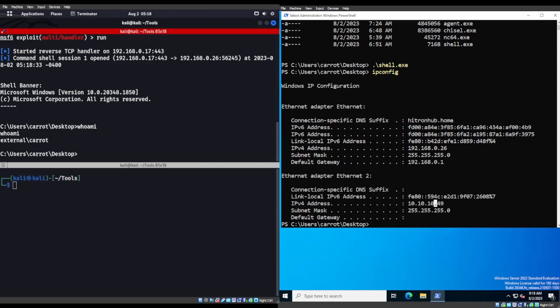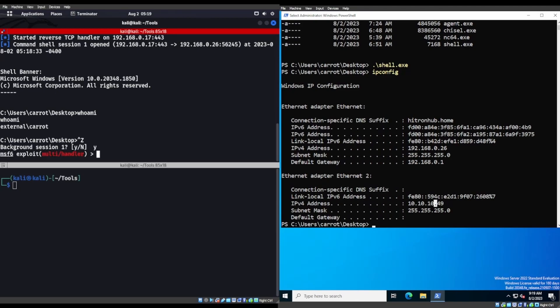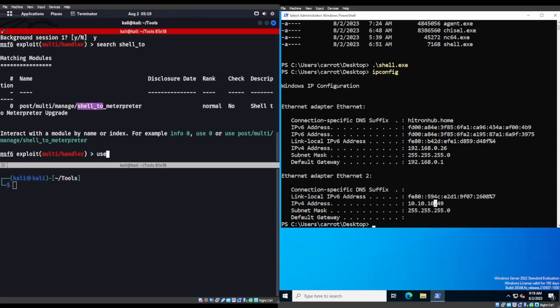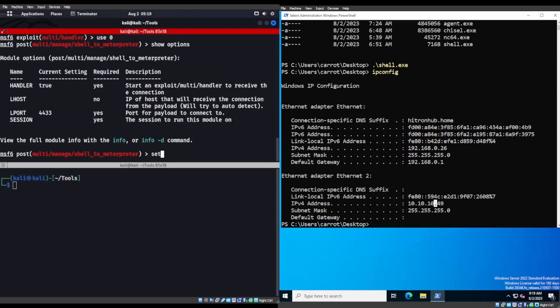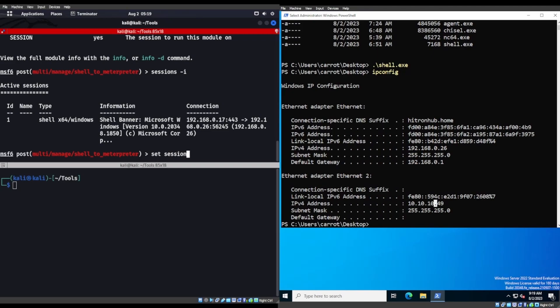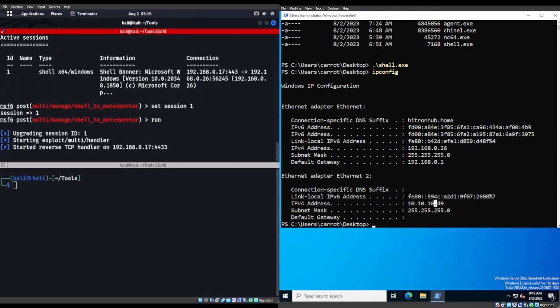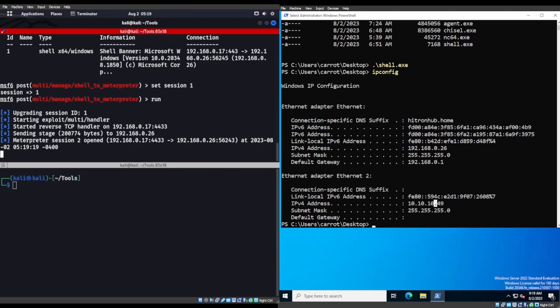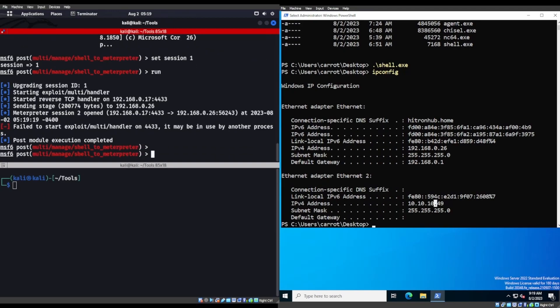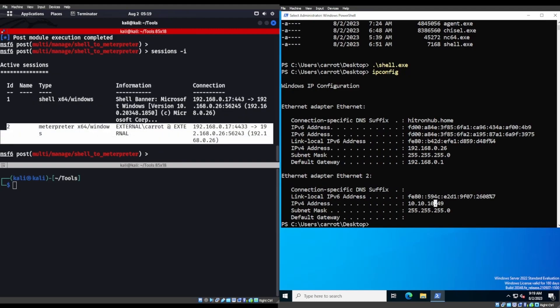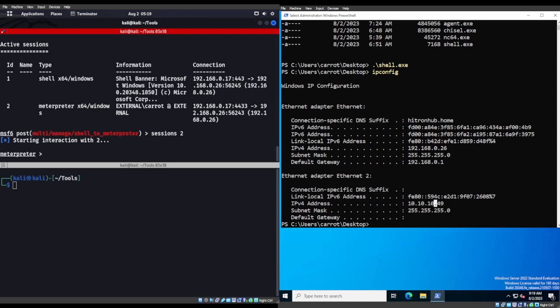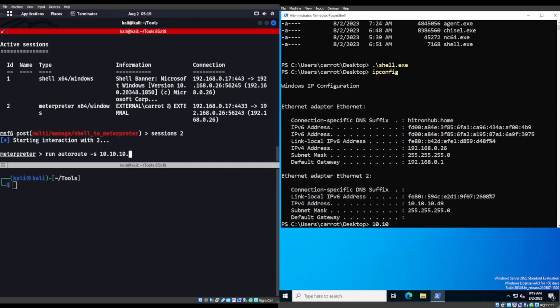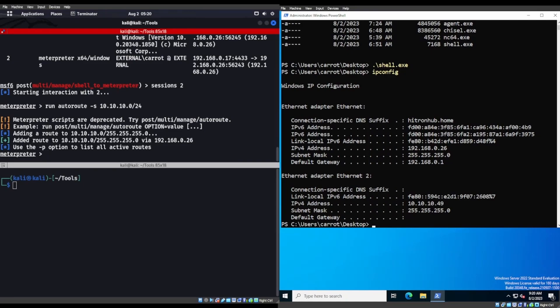So we're going to go ahead and look at that real quick, and let's do a Ctrl-Z. We're going to search for shell 2, use 0. Show options. Sessions -i. Set session to 1, and we'll go ahead and run that. We do get an interpreter session open. So let's go ahead and do sessions 2, and we'll do something called autoroute. Say run autoroute, and then we'll give it a subnet. This is going to be a 10.10.10.0 network, slash 24 network. We're now autorouting through there.